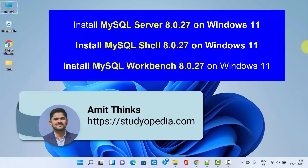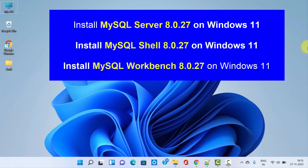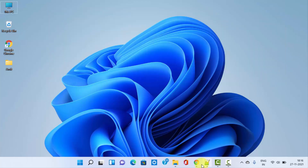Hello guys, welcome to AmitThinks. In this video we will see how we can easily download and install the current MySQL version, that is MySQL 8.0.27, on Windows 11. We will install MySQL Server, Shell, as well as MySQL Workbench. So guys, let's begin.